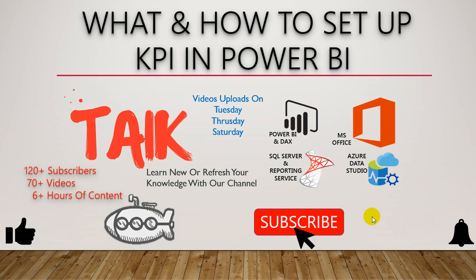Also press the bell icon to get the latest notification. Now let's get started.